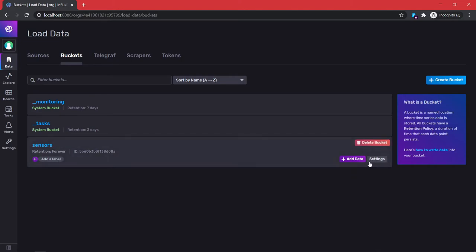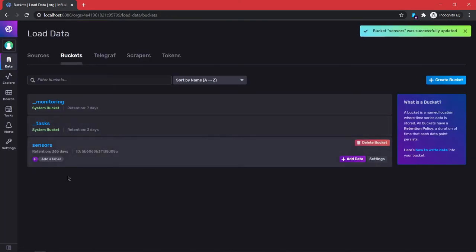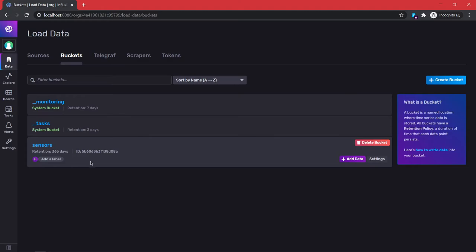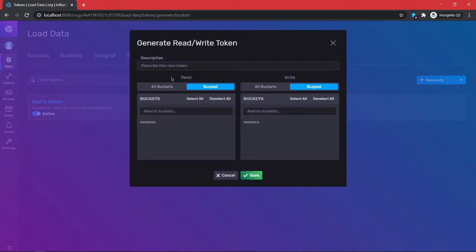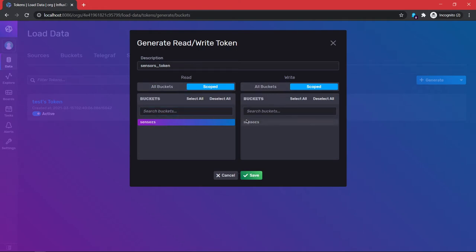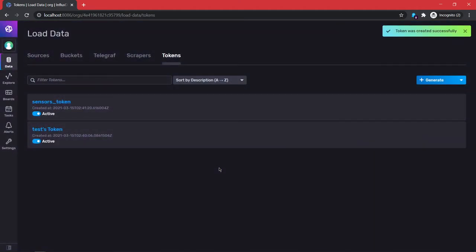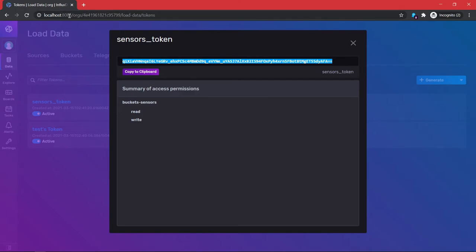Go to Data, click on Buckets — these are your databases. You can define how long to keep the database, for example one year, so it doesn't get overwhelmed; it automatically purges every 365 days. Then you create tokens: click 'Generate Read/Write Token', name it something like 'sensors_token', and it will have read and write access to that database. It gives you a large alphanumeric token that you'll use in the next steps. You'll need: the organization, the bucket, the IP address, the port, and this token.